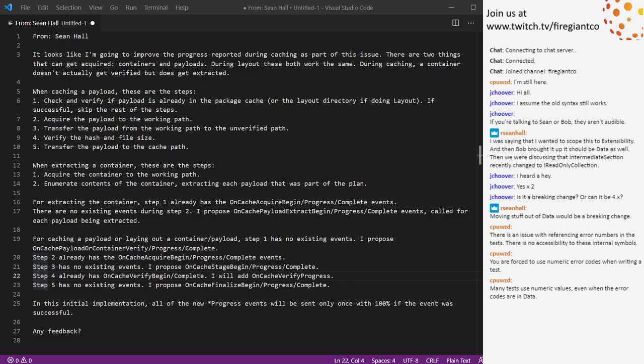Instead of the OnResolveSource event from V3 where the BA would set the source, the BA now has to do it on begin or complete. In between begin and complete, the engine will make a callback called OnCacheAcquireResolving, saying here are all the paths I looked for locally, here's the download URL, and here's the container. Just like in V3, the engine prefers local files, then extracting from container, then downloading. The BA will have the decision to override which of those three actions to take.